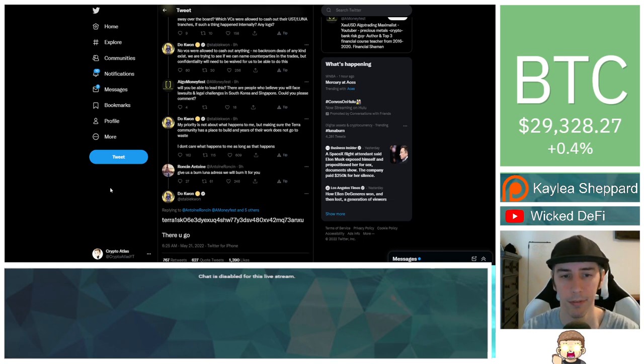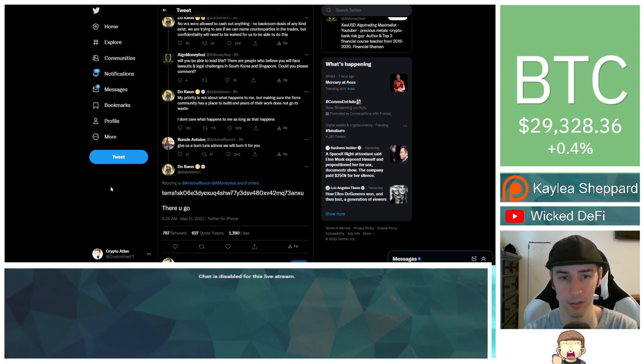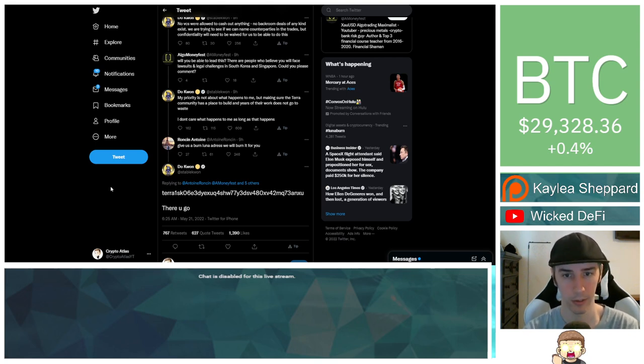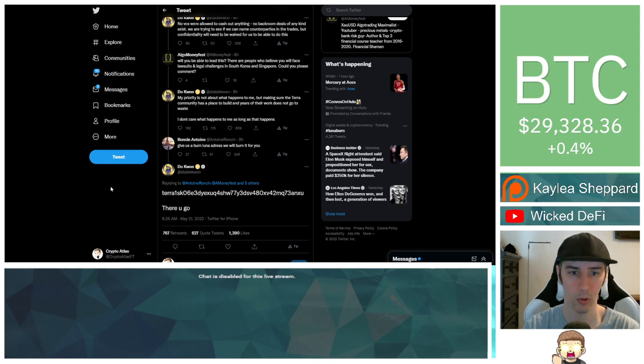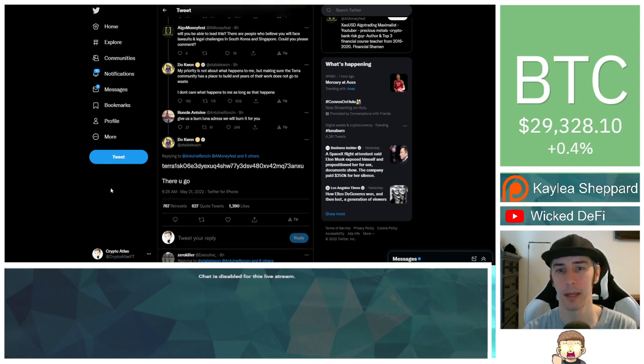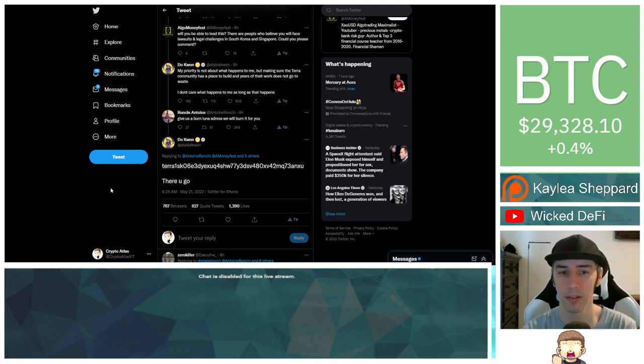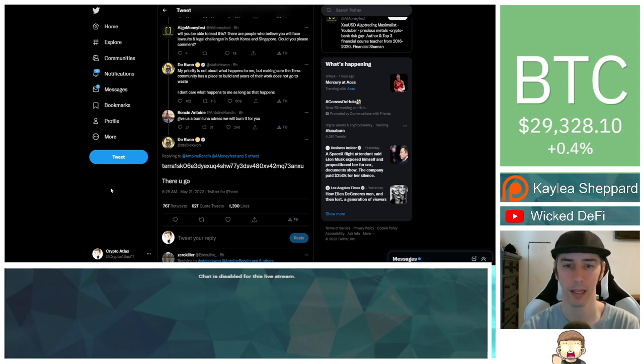Algo Moneyfest says, will you be able to lead this? There are people who believe you will face lawsuits and legal challenges in South Korea and Singapore. Could you please comment? Do Kwon says, my priority is not about what happens to me, but making sure the Terra community has a place to build and years of their work does not go to waste. I don't care what happens to me as long as that happens.